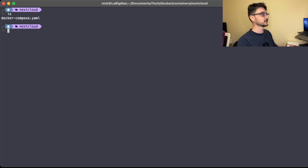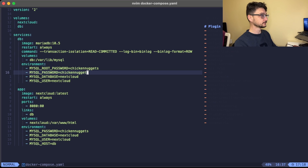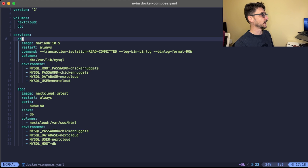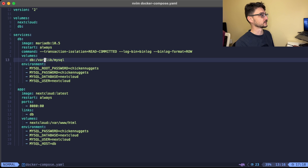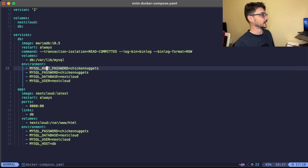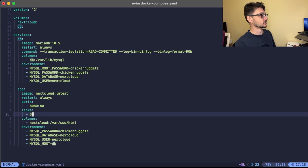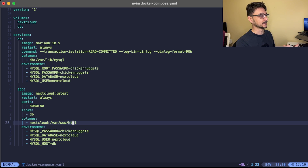Let's start in the terminal. If I do an ls we've just got the one docker-compose file. Looking at the Compose file, we're creating two volumes: an xcloud volume and a db volume. We have the database service using MariaDB, mounting the database volume — that's the directory we back up. We're setting some environment variables and passwords, and we also have the app, which is the Nextcloud front end linked to the database. The html folder is one we'll be backing up.